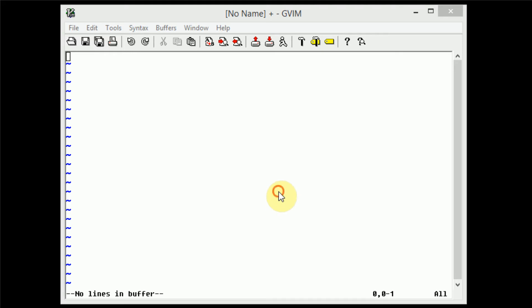Hey guys, Brin Turner Productions here, and welcome to the 10th Vim tutorial in this How to Use Vim series.